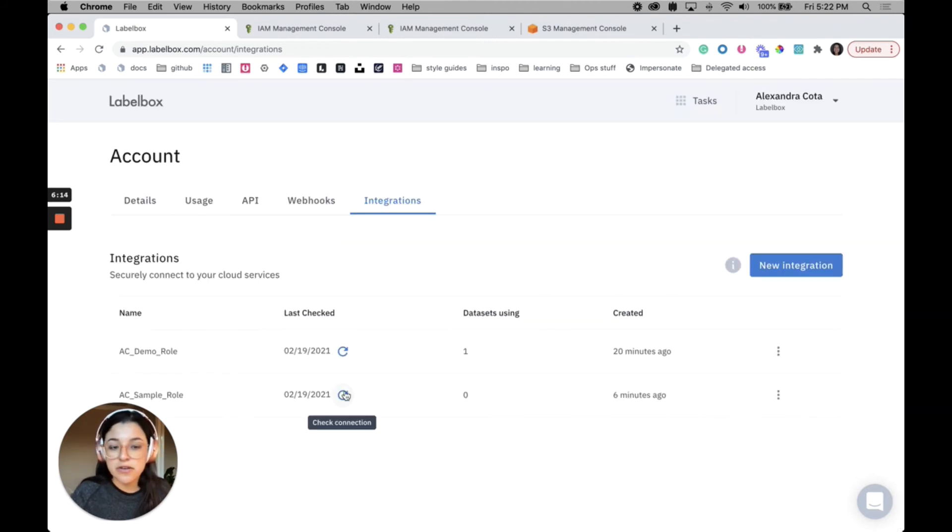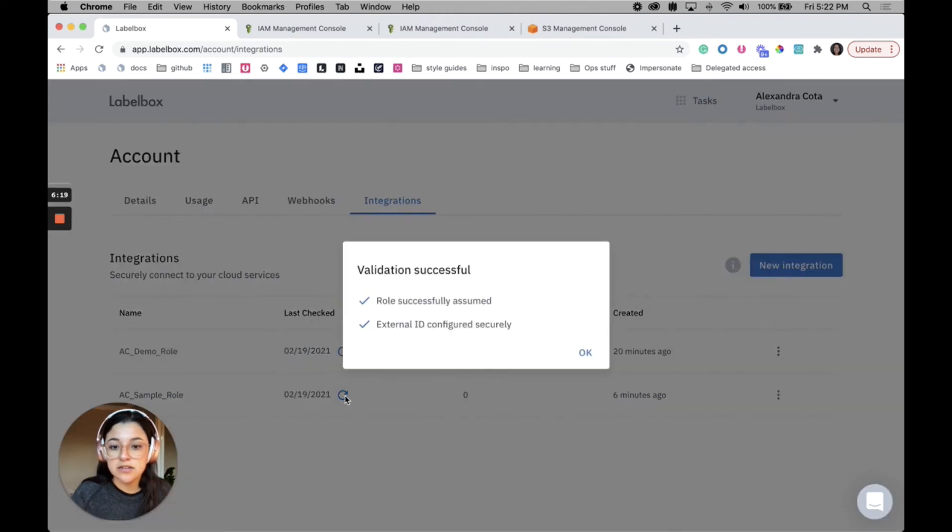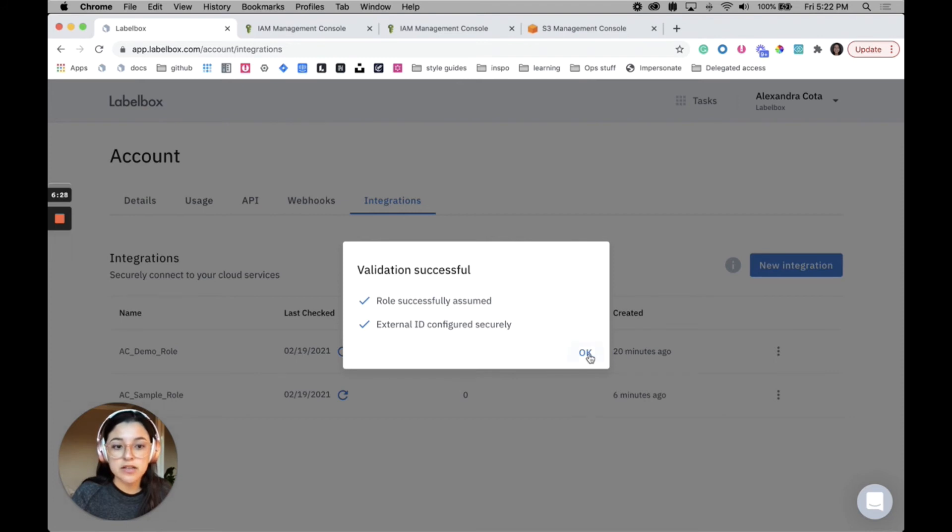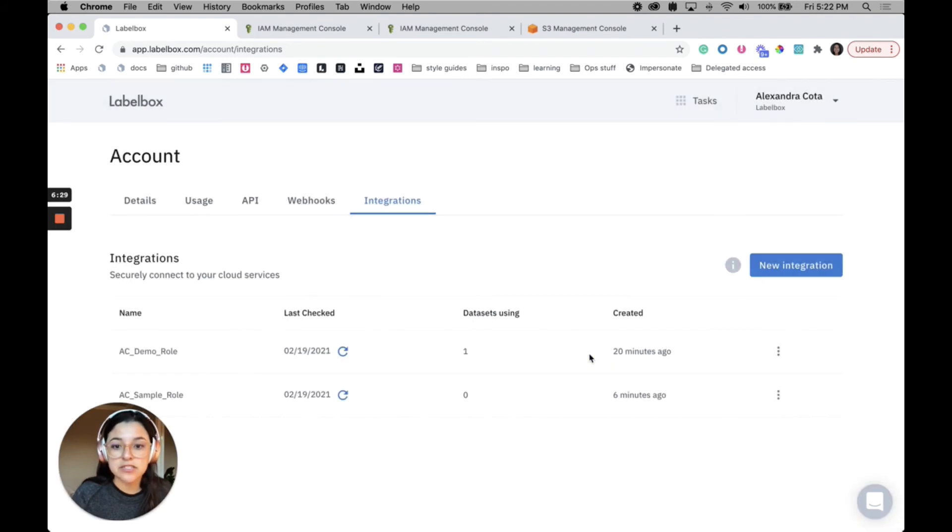Okay, so the last step is to save this integration. To check whether this integration was set up correctly, you can press this little icon here and you should see two blue check marks, which means that the role was successfully assumed and that the ID was configured. So now we can click okay, we know that that's good to go.